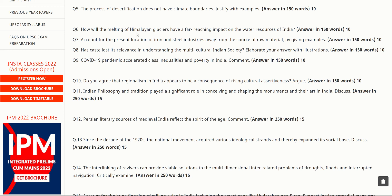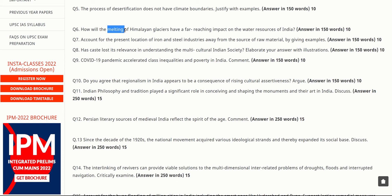The next question asks: 'How will the melting of Himalayan glaciers have a far-reaching impact on the water resources of India?' Himalayan glaciers are already melting and feeding rivers like the Ganga that flow towards eastern India. Rampant melting causes downstream flooding, while a complete stop in melting would leave insufficient water resources. You need to balance both dimensions in your 150-word, 10-mark answer.